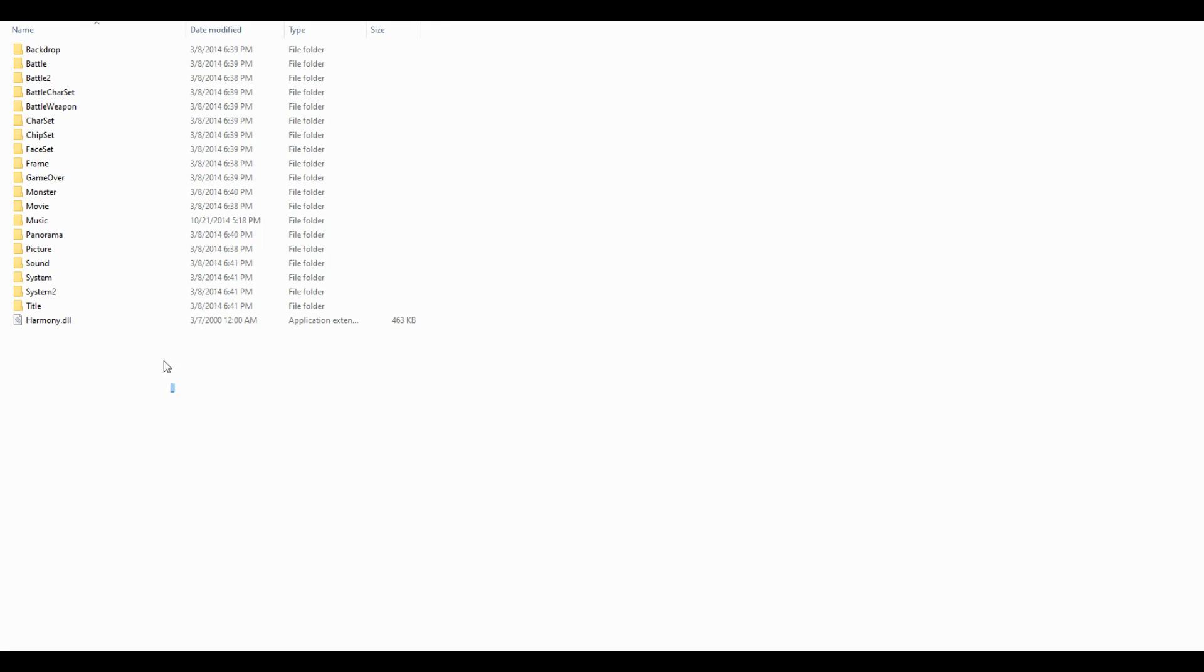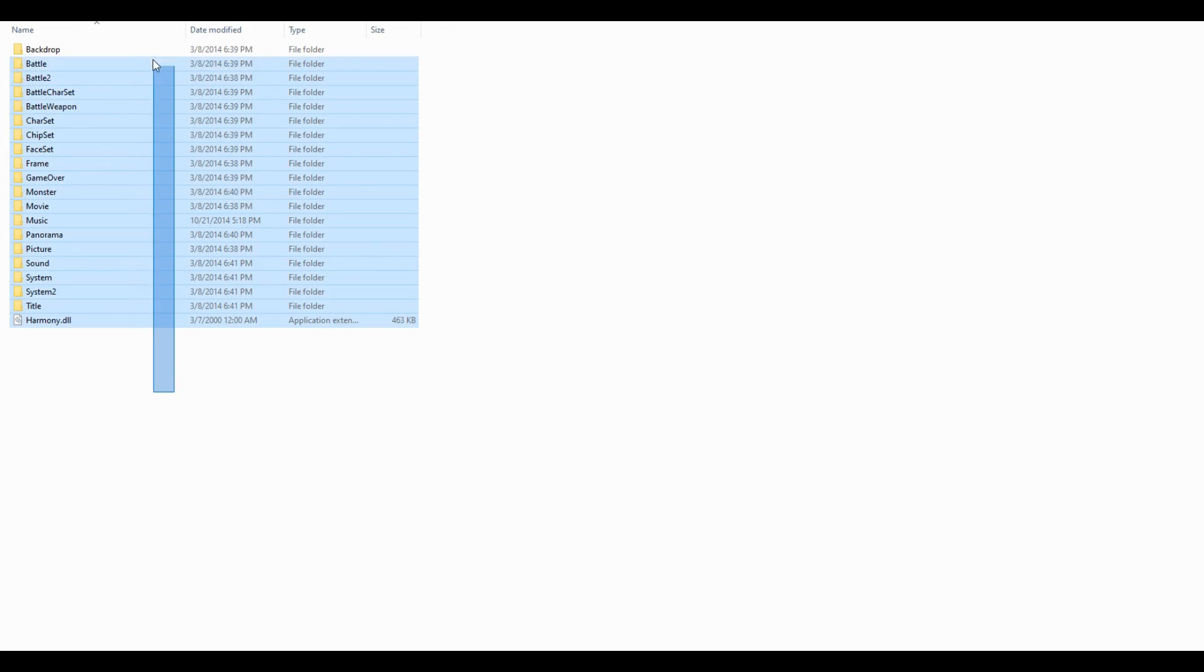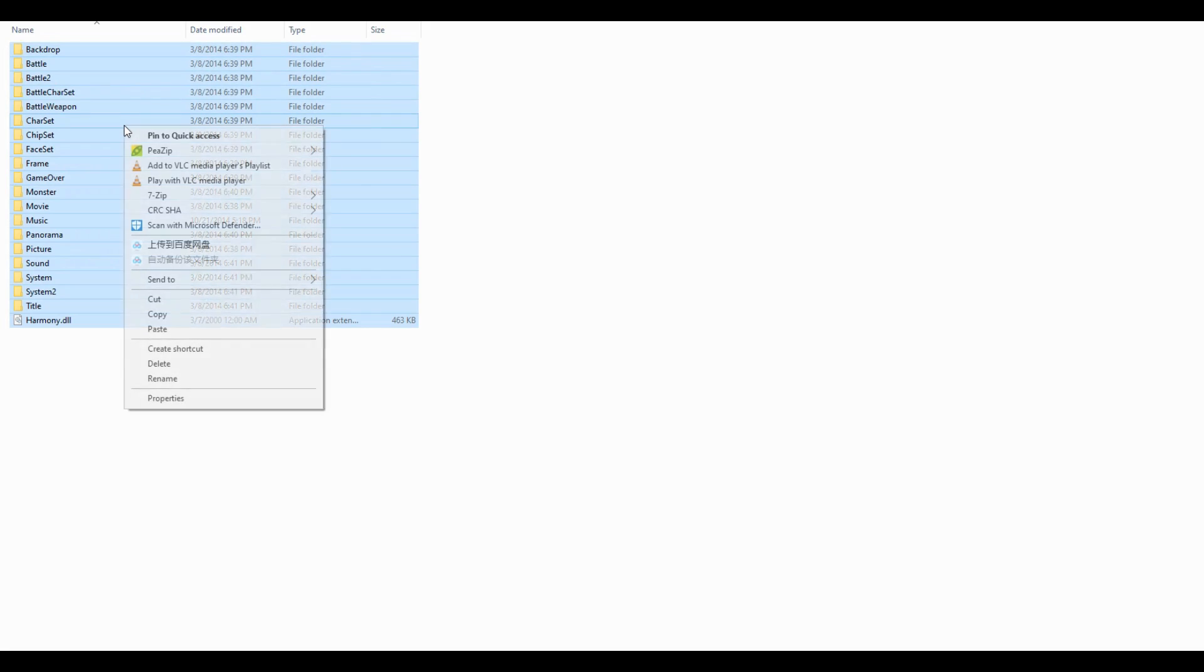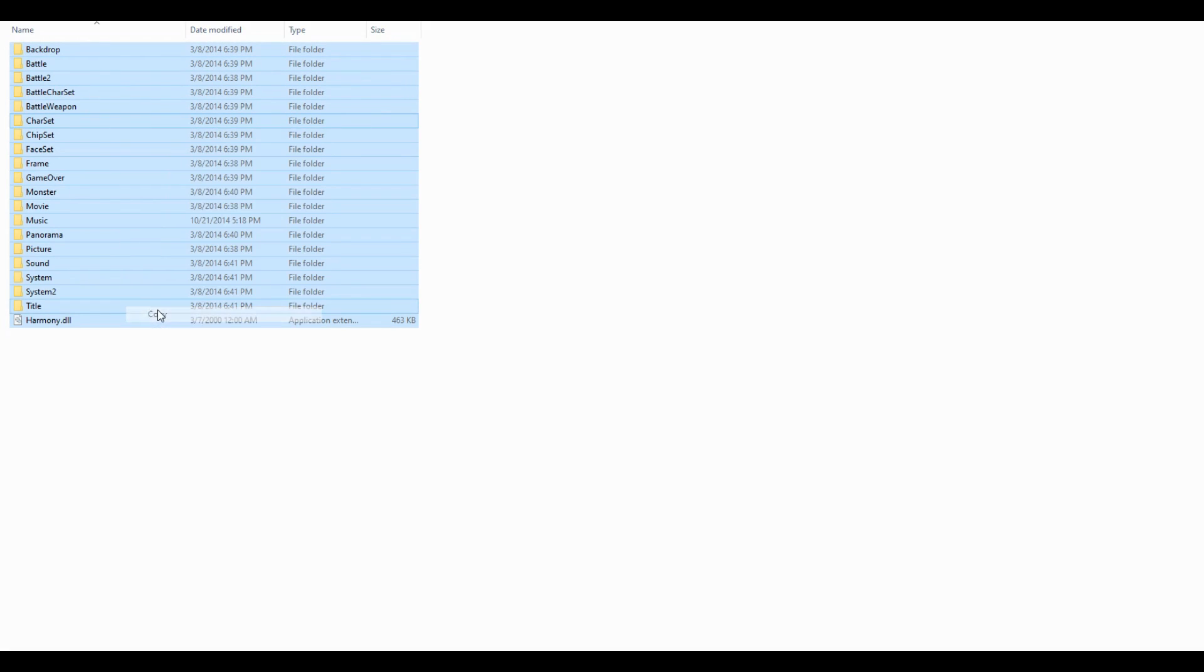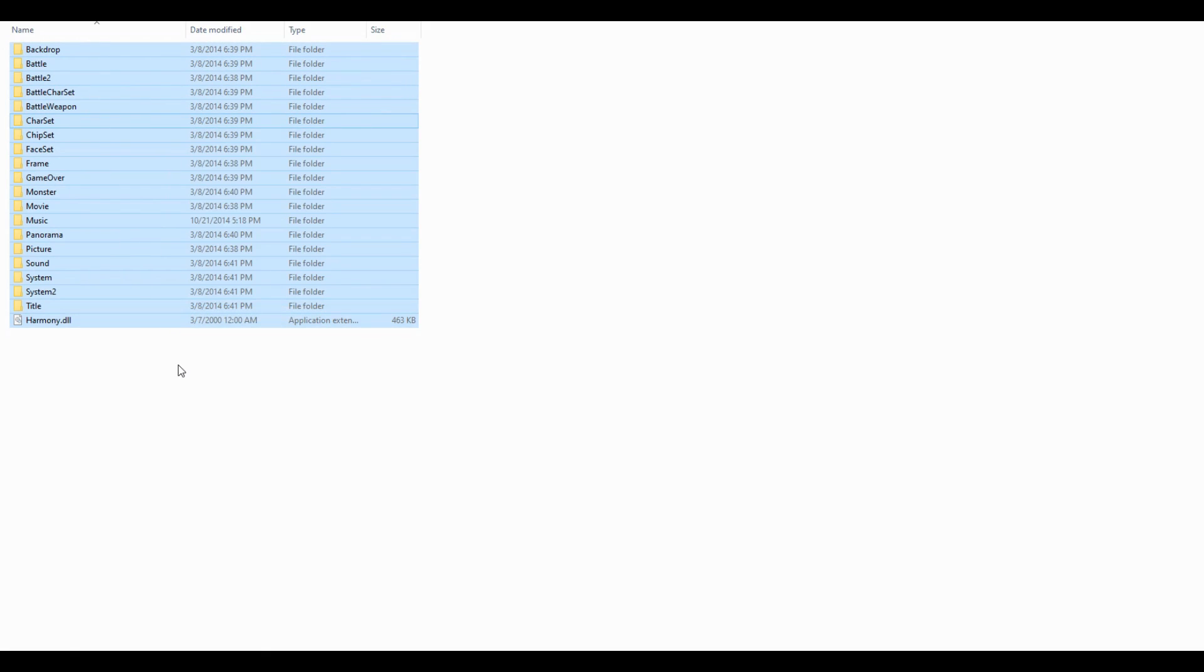Do the same steps for the fan translated English RTP mentioned earlier in the video. This should be compatible even though it is a Chinese fangame.